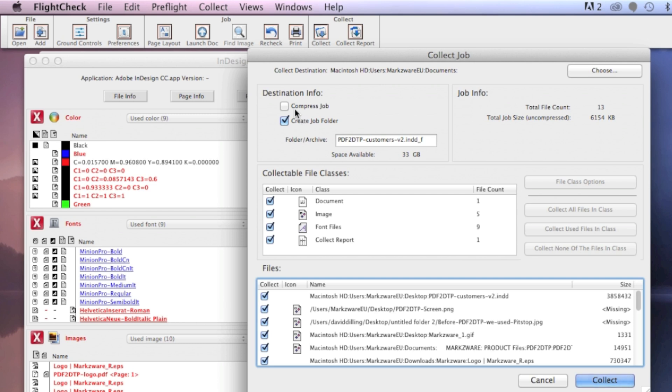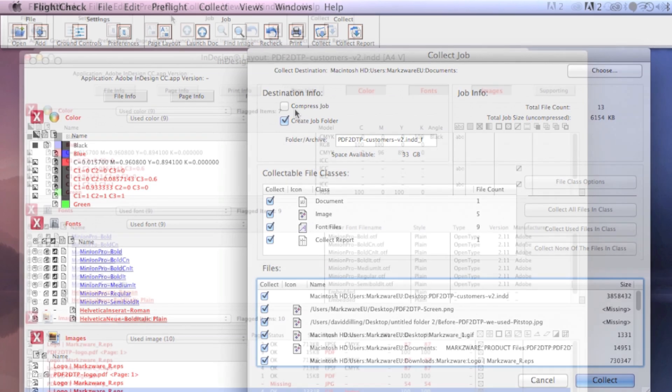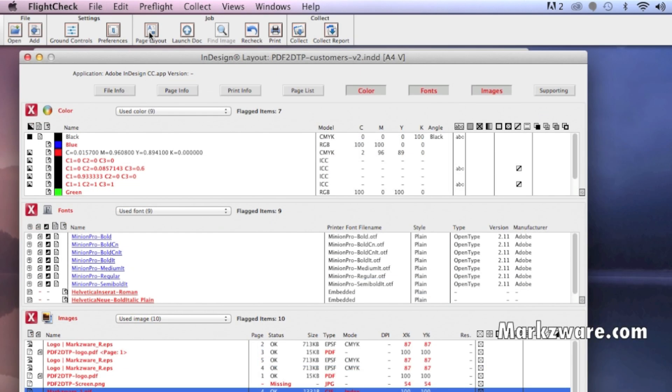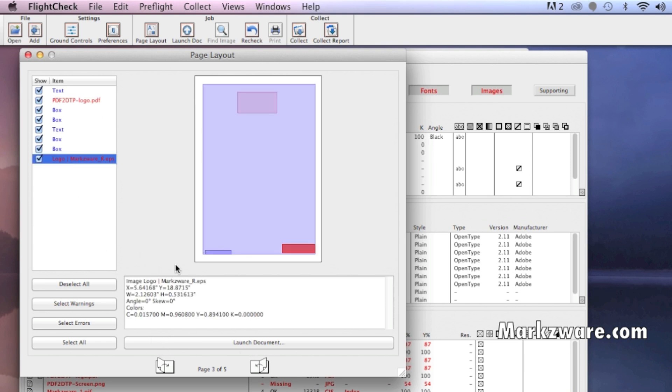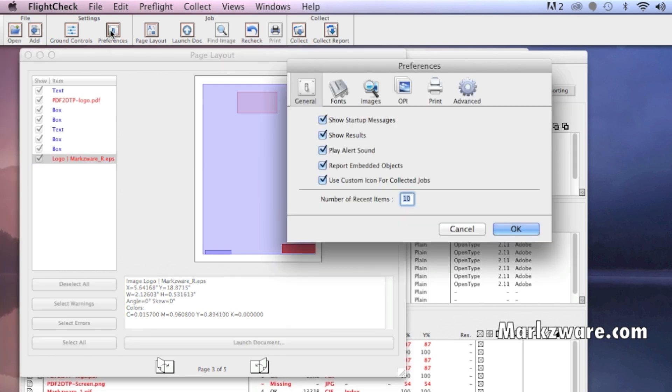There's so much more - page layout to actually take you right into your document so you can actually go fix it, reporting, advanced preferences, auto preflight.